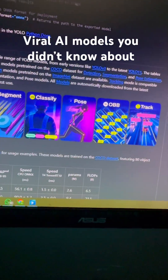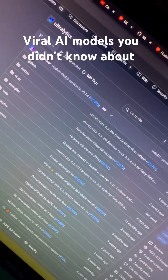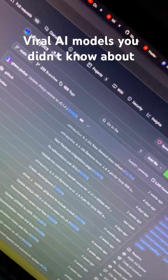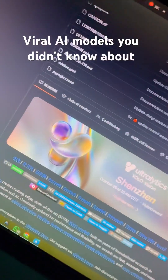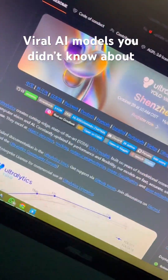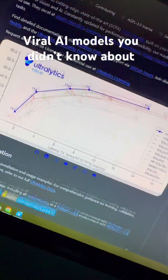This is the GitHub for these models — they're completely open source and free to use, and they've got a lot of stars as well.